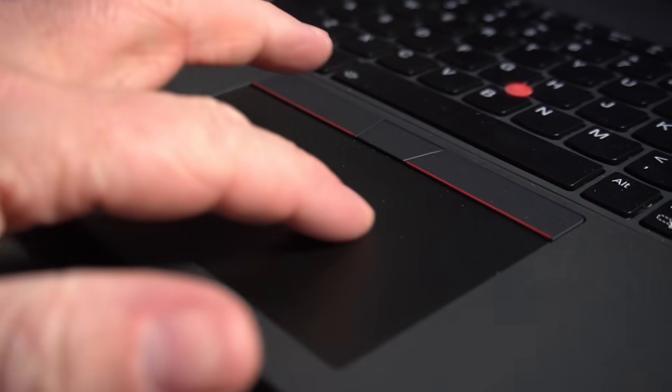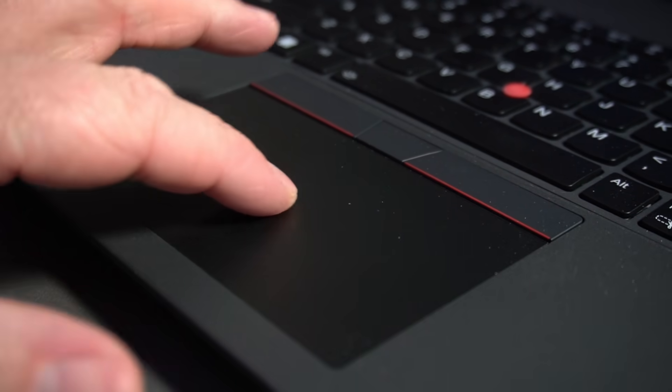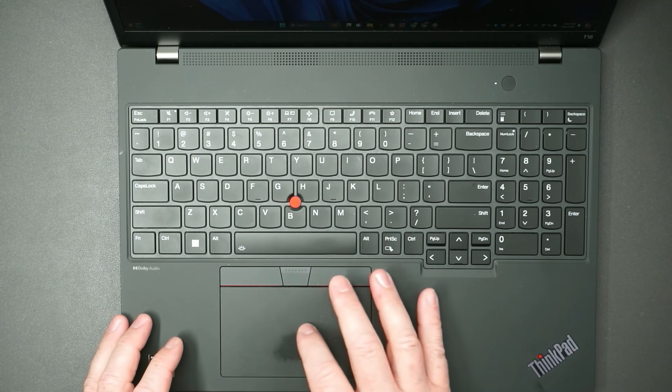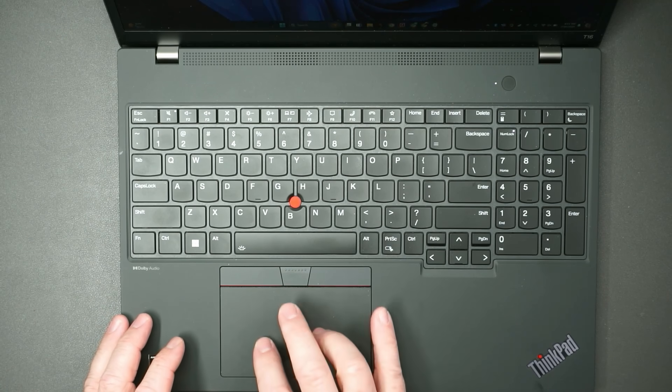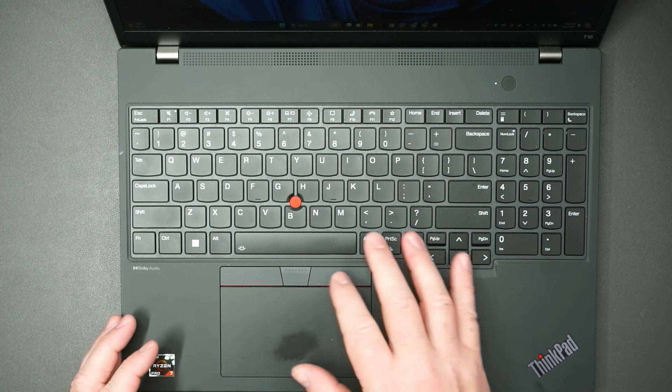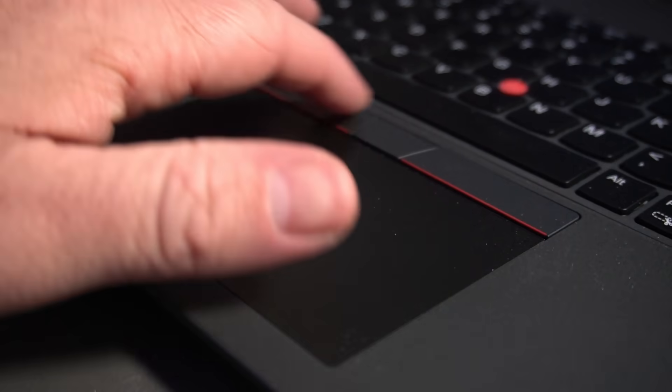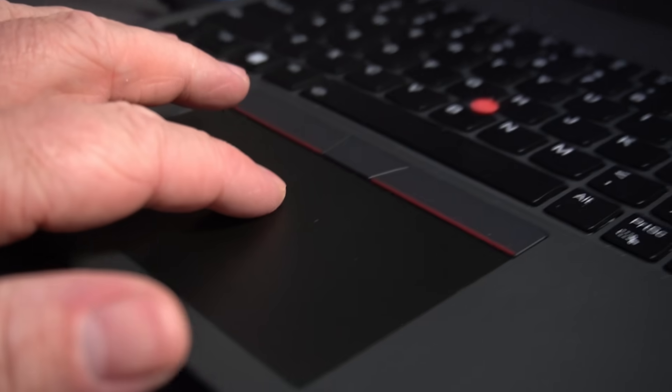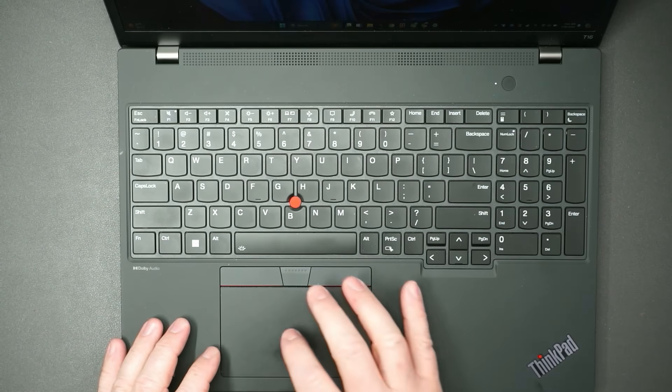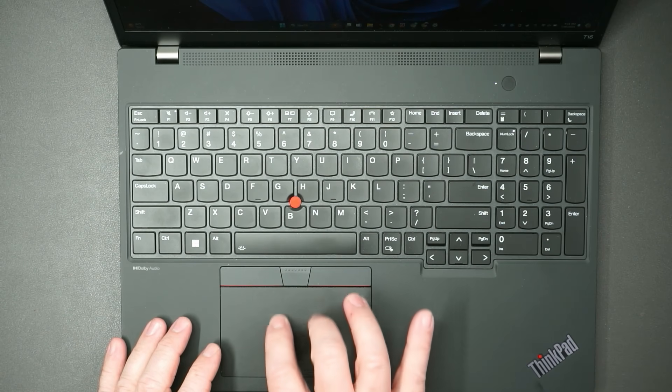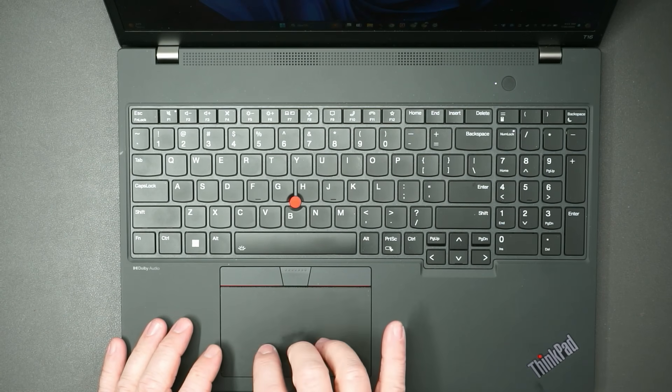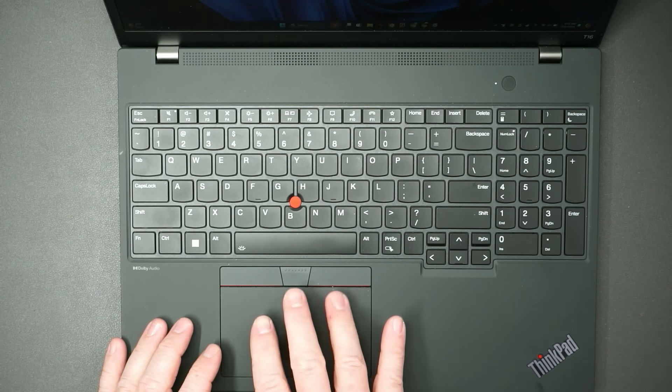It's not your Mac level trackpad, but it actually comes somewhat close. It's very easy to use. Clicks very well, right clicks very well. Does nice two-finger scrolling, nice three-finger opening windows.